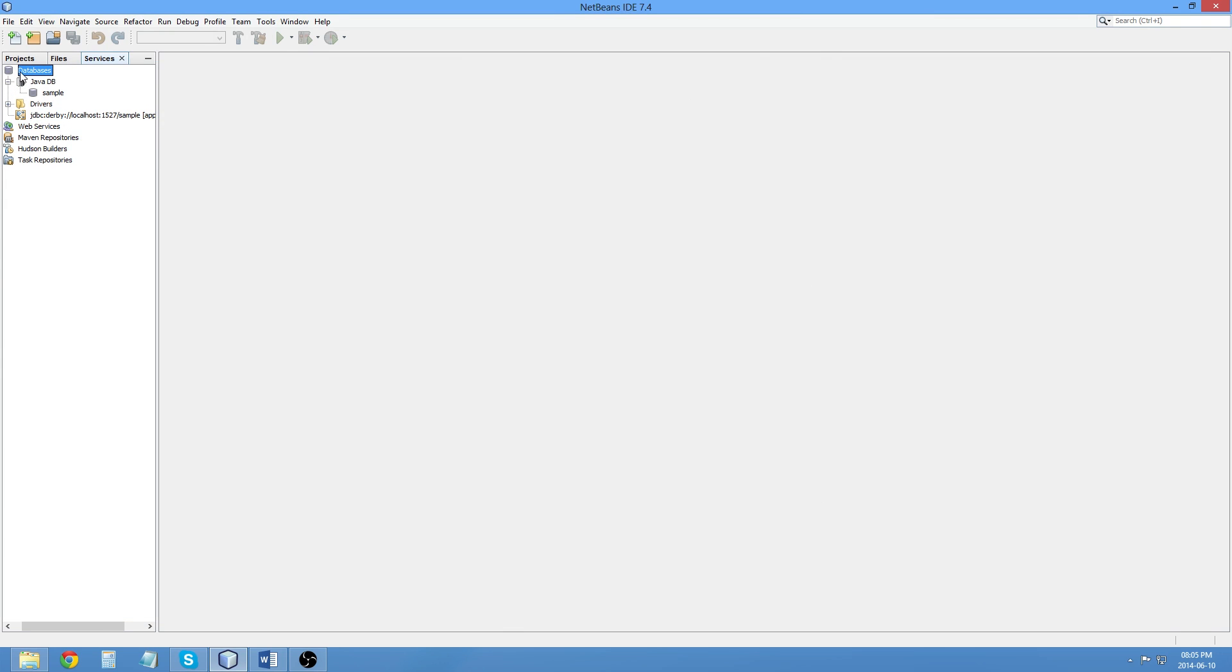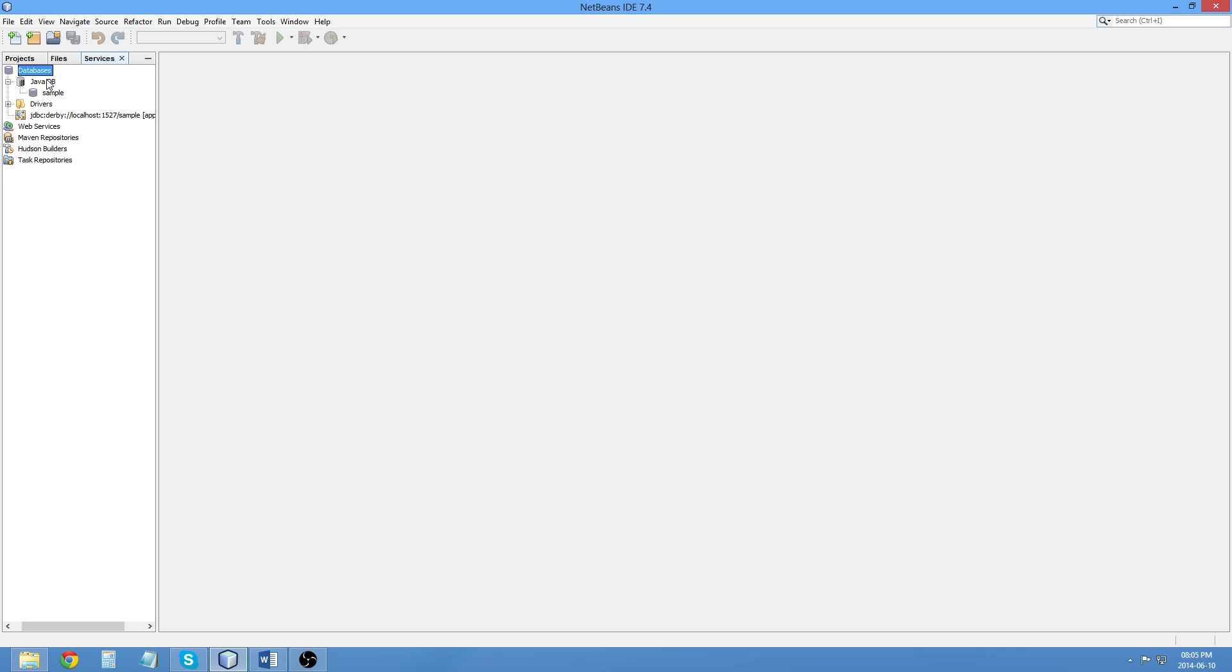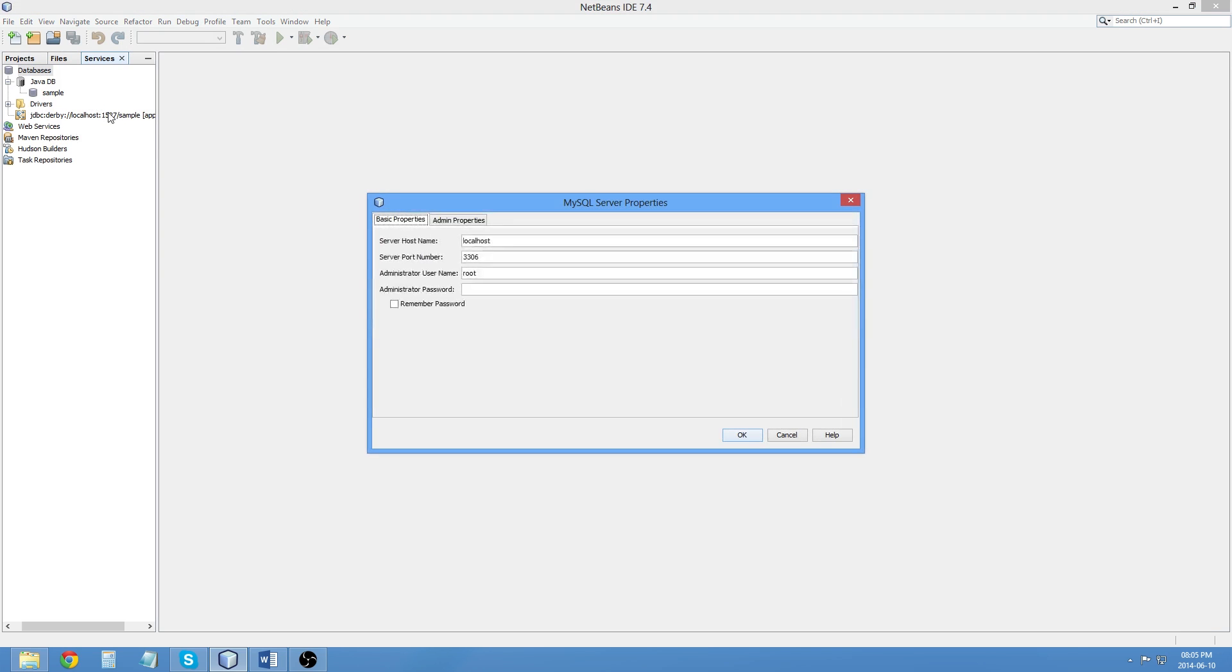I now need to somehow find some way to get this to recognize MySQL. So, I'm going to right-click on Databases. And I haven't done this before. So, bear with me. I'm going to go with Register MySQL Server. That seems quite reasonable. Server Host Name, Local Host, 3306, Root, and then NB User. And I'm going to click OK.